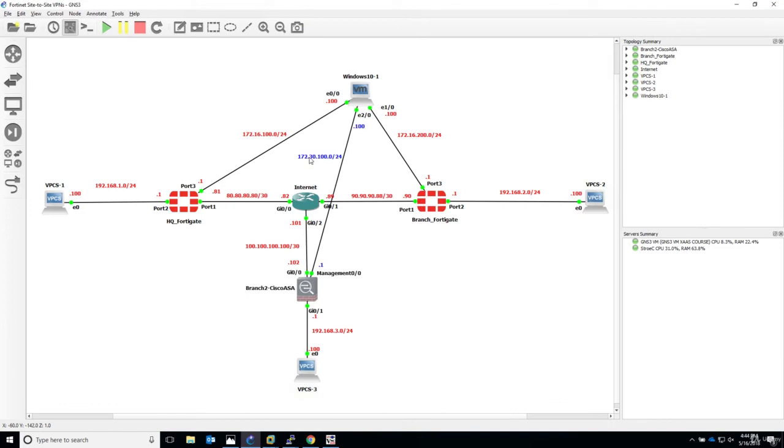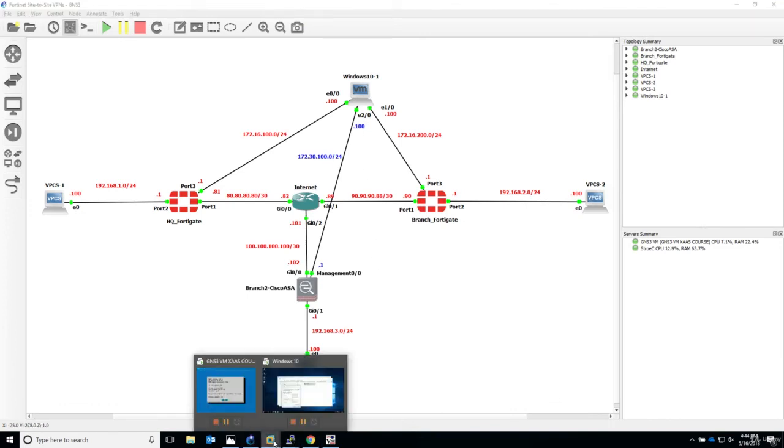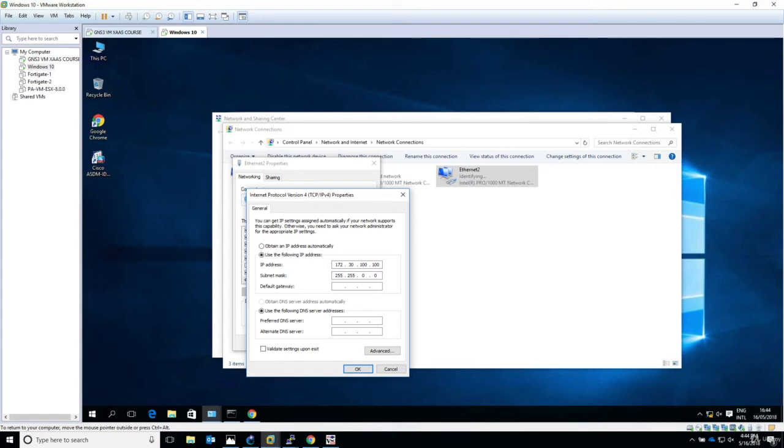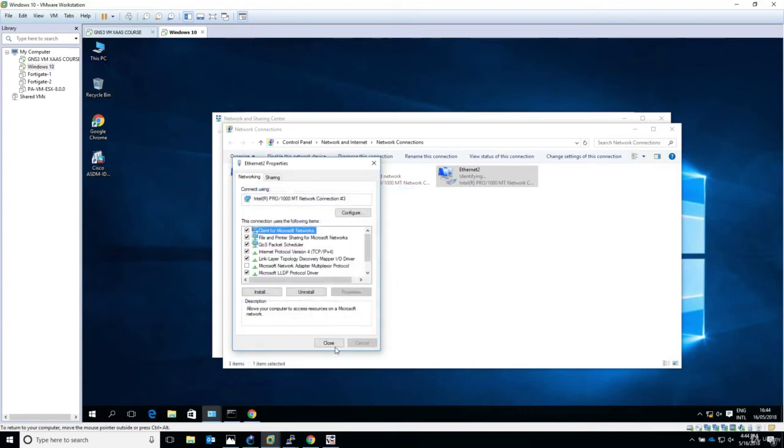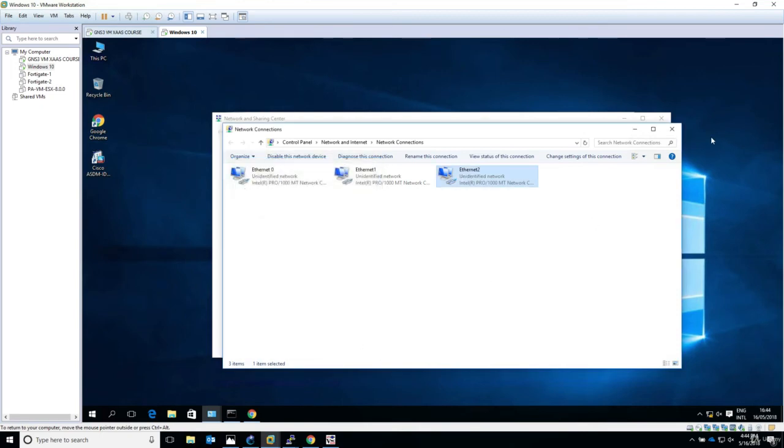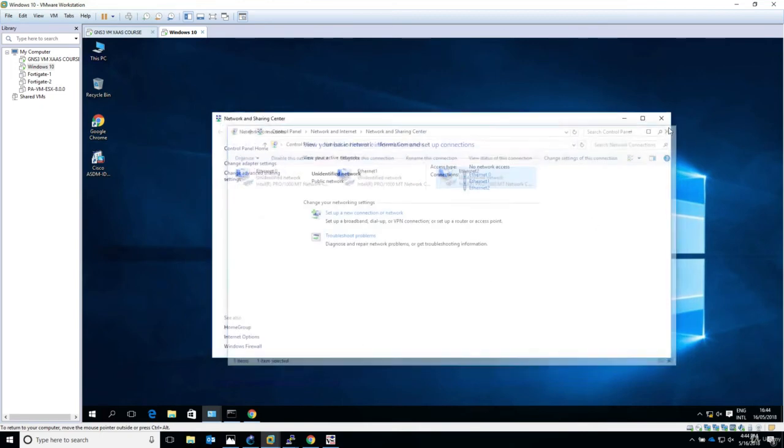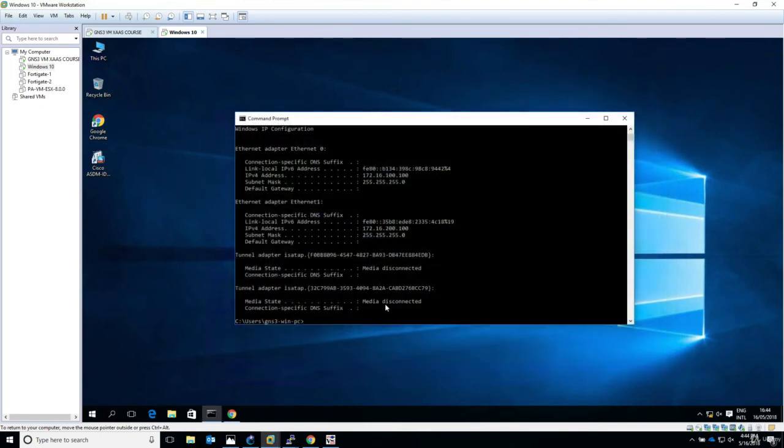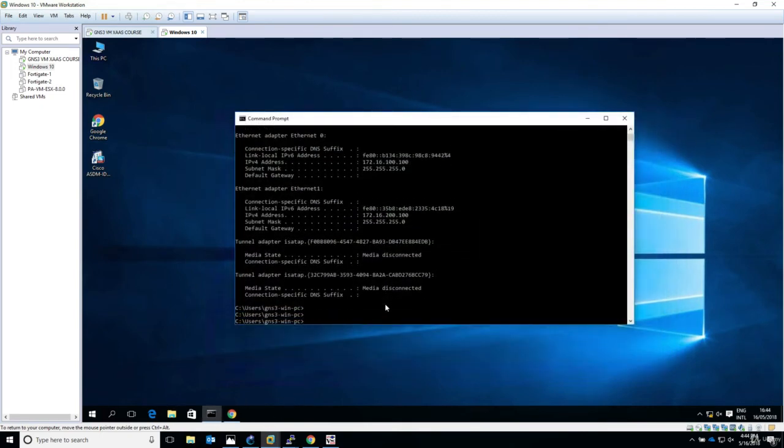Once it loads, go to TCP IP version 4 properties. The IP address should be 172.30.100.100, so use the following: 172.30.100.100, this is a slash 24. Click OK and close.